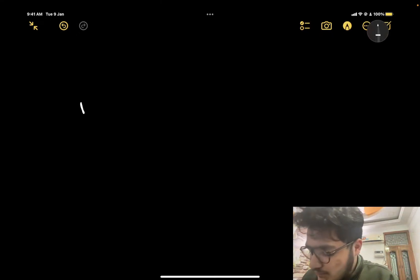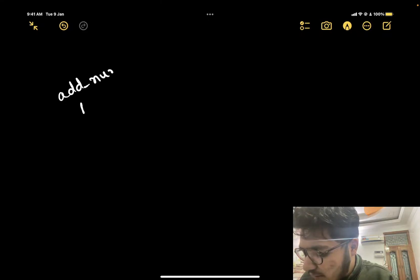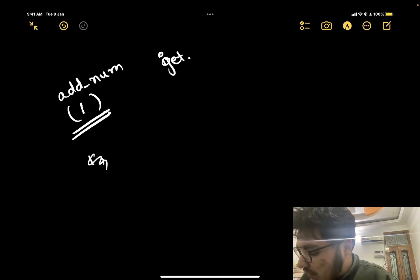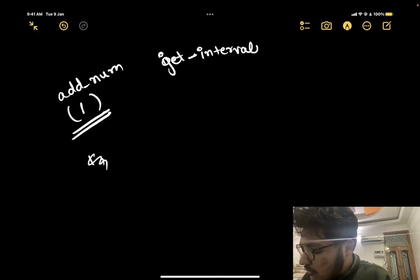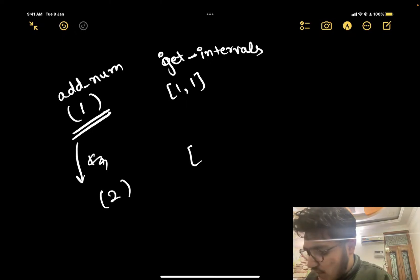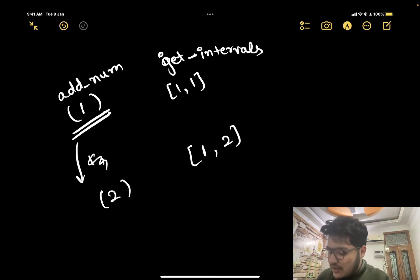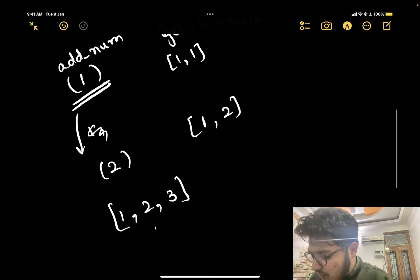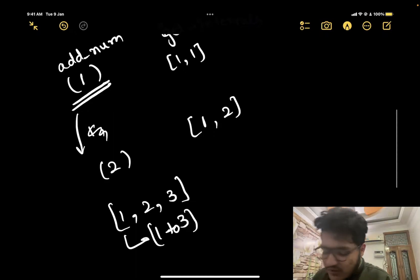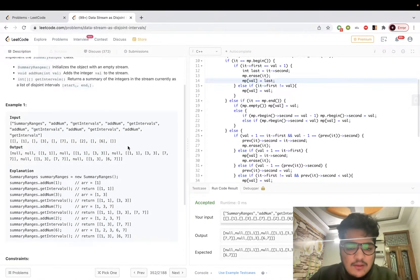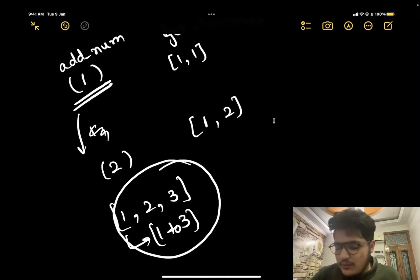For example, if addNum is called with value 1 and then getIntervals is called, you would return [1,1]. If addNum is then called with 2 and getIntervals is called, you return [1,2]. You just need to combine consecutive elements — if 1, 2, 3 are present, return [1,3]. We solved an easier variant in the previous video, so you could watch that for understanding.